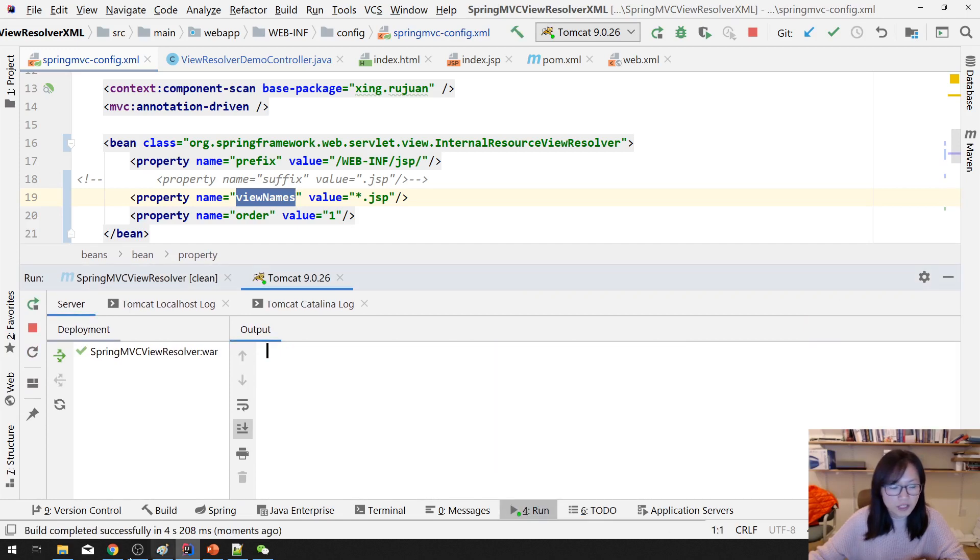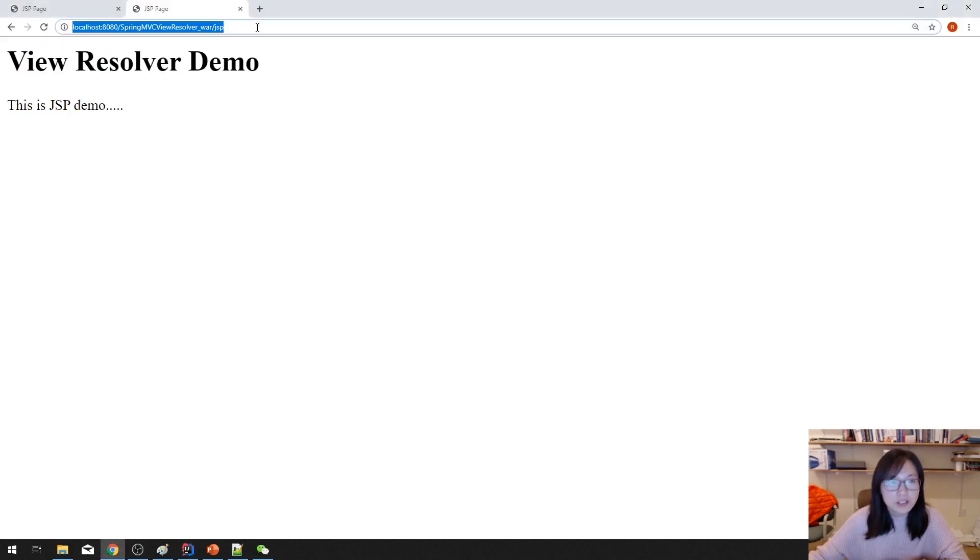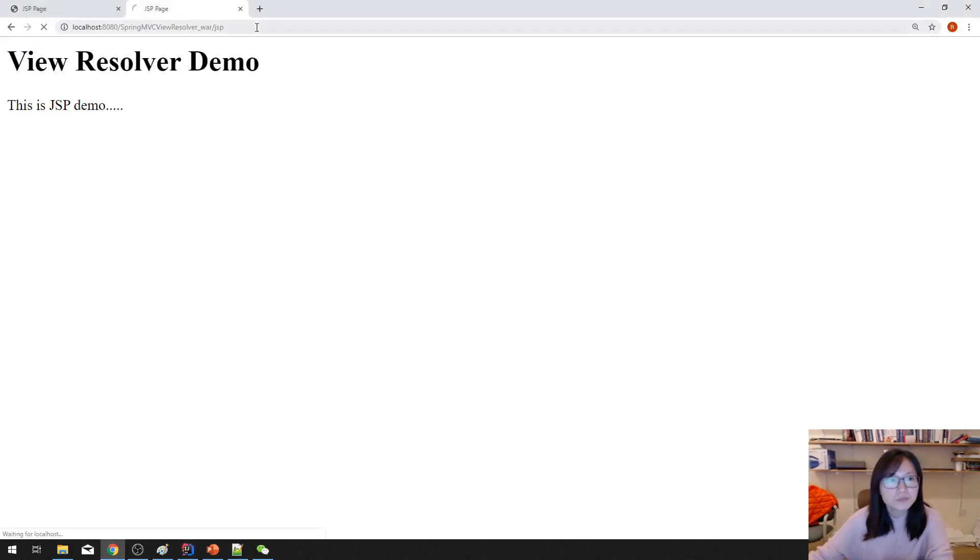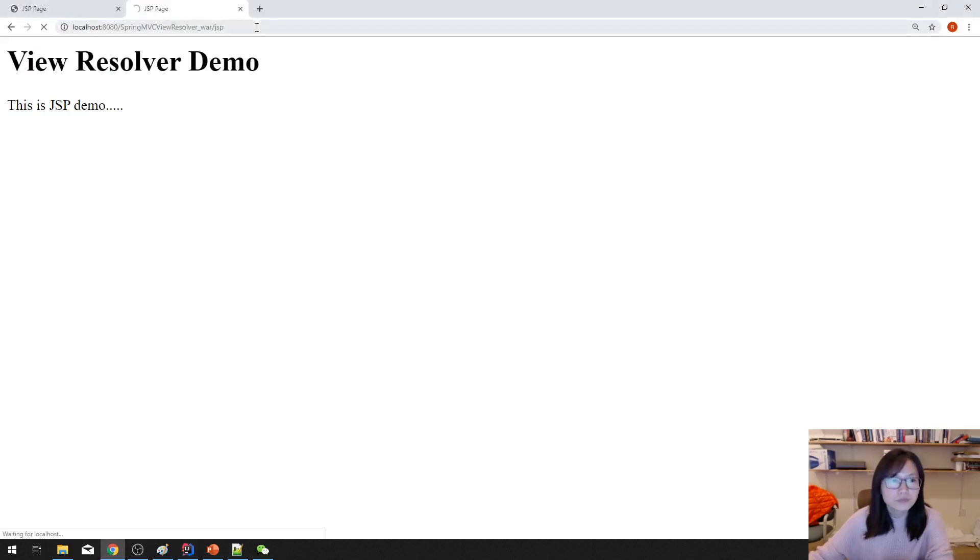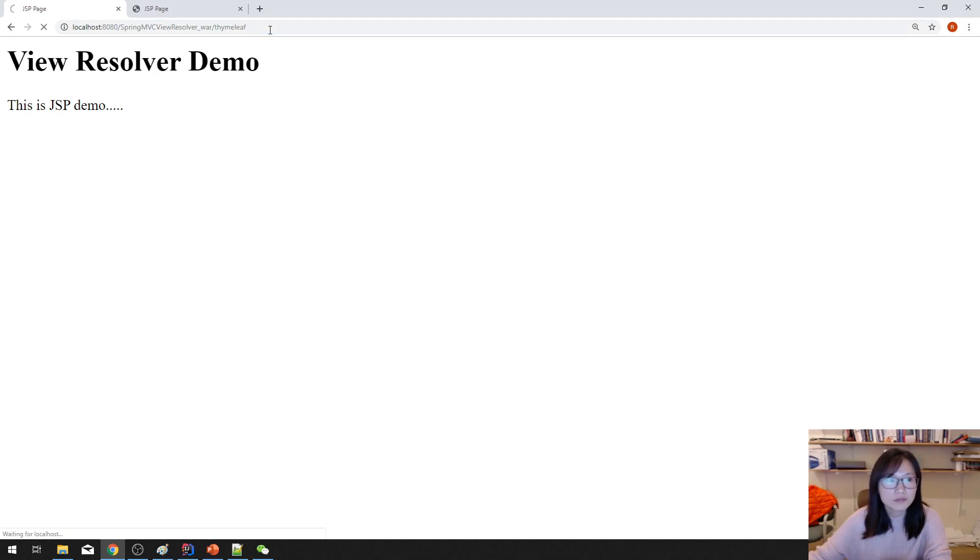And let's redeploy. Deploy successfully. And now let's go to GSP. It will show GSP using index GSP, right? Then go to Thymeleaf. It will show the Thymeleaf.